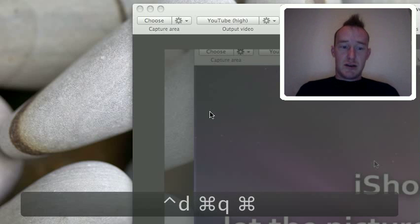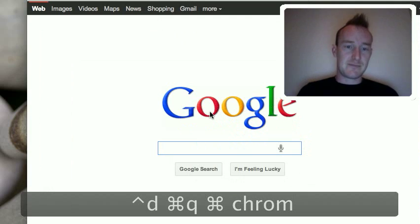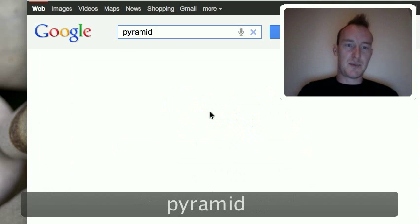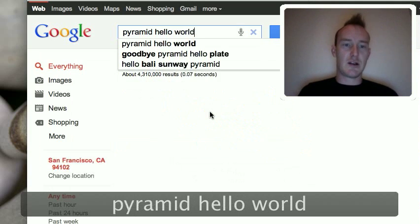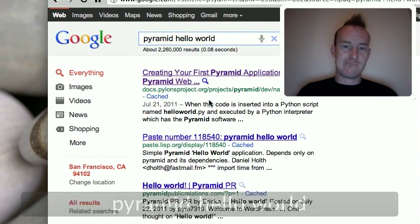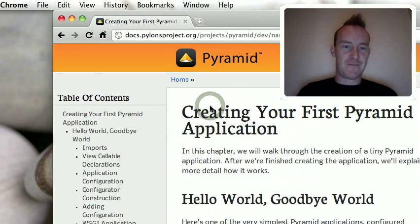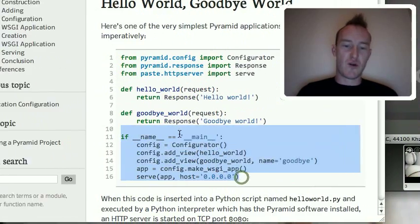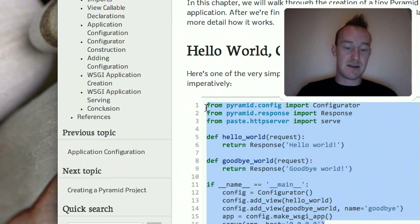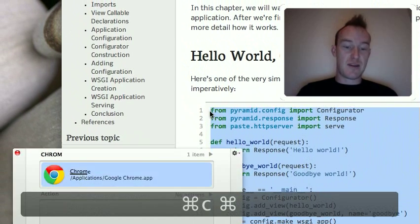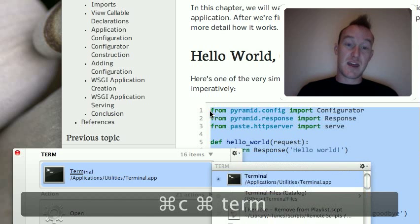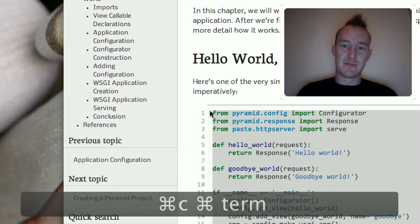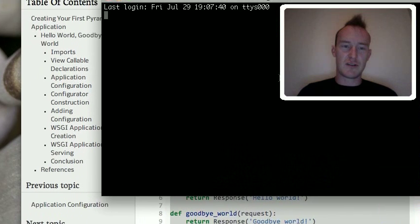Trusty Google, let's just type in Pyramid Hello World and go to the first hit. We're going to ignore the tutorial entirely and just copy the implementation from that tutorial.